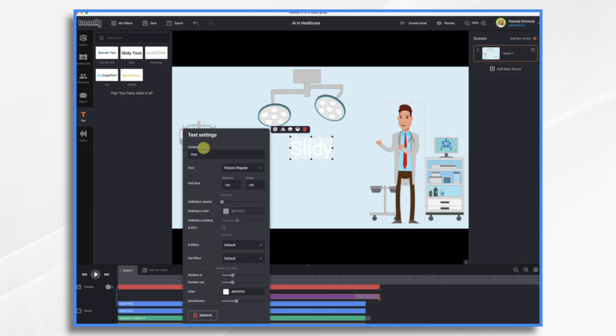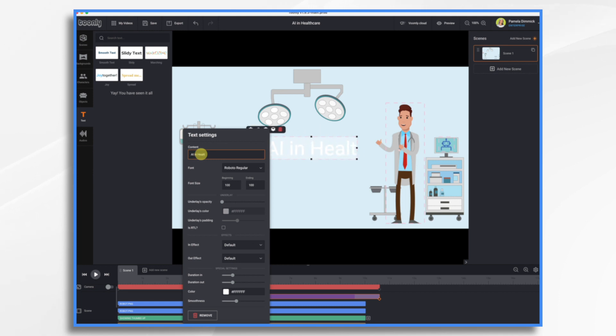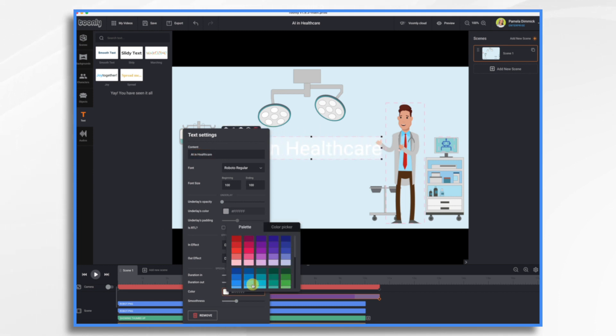And then let's just add some text here. Click settings. And then you just type it in. So we're just going to say AI in healthcare. Let's choose a color.